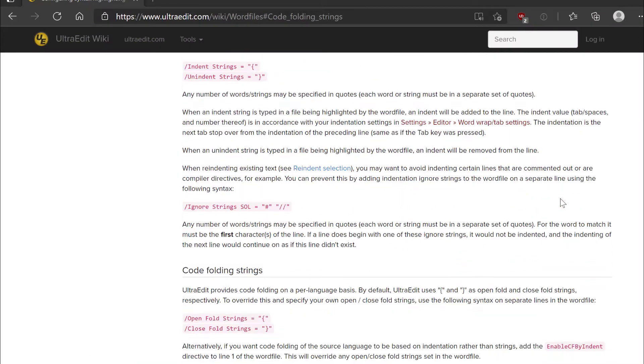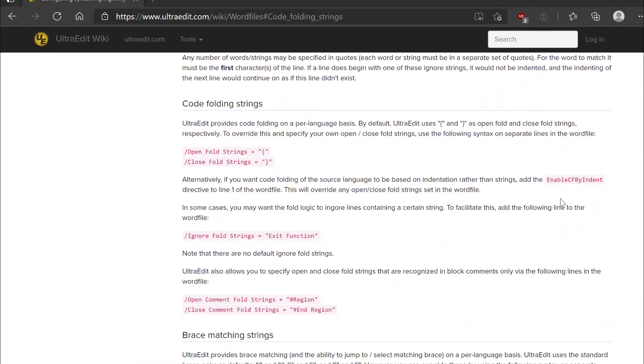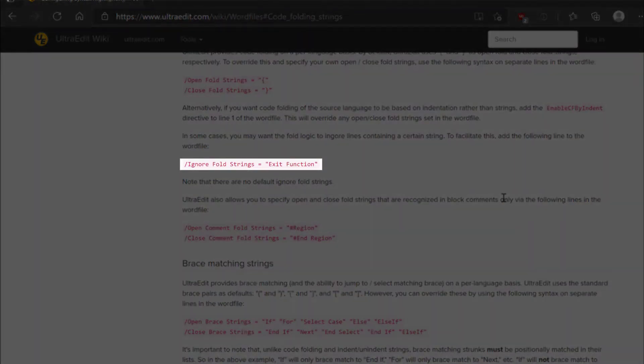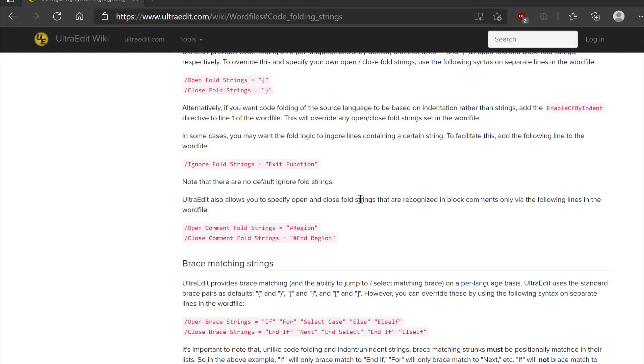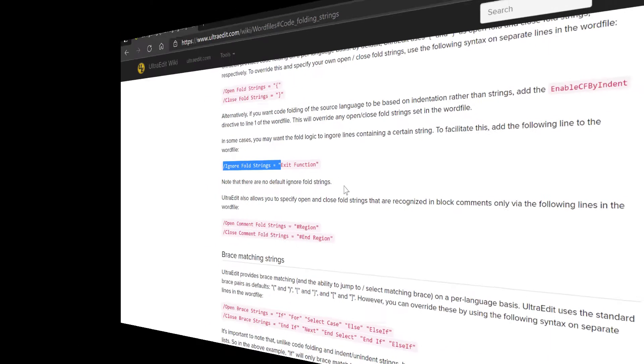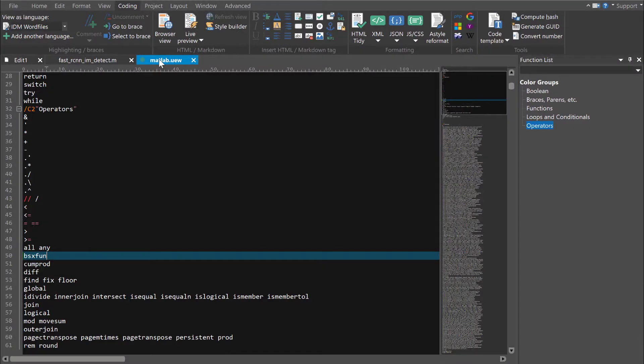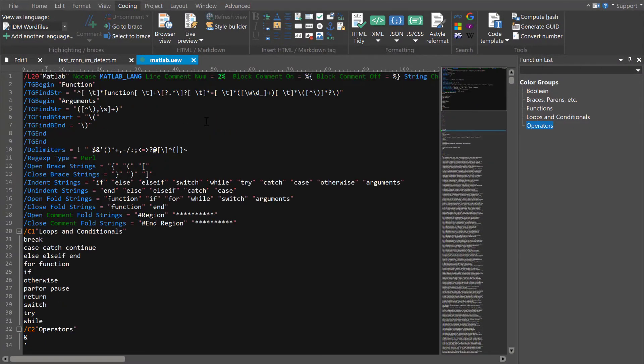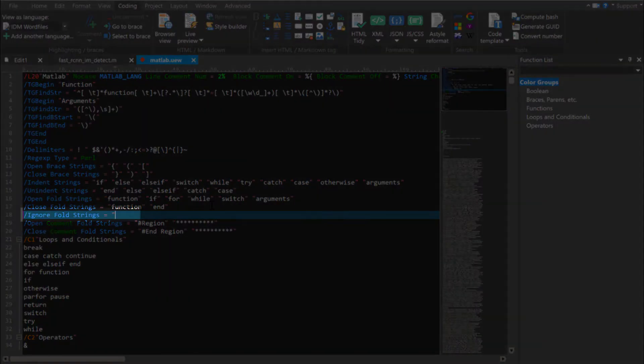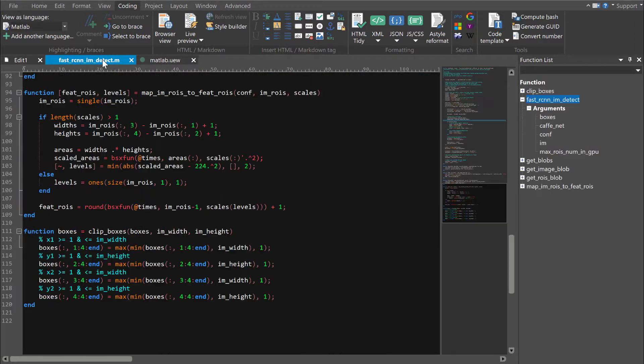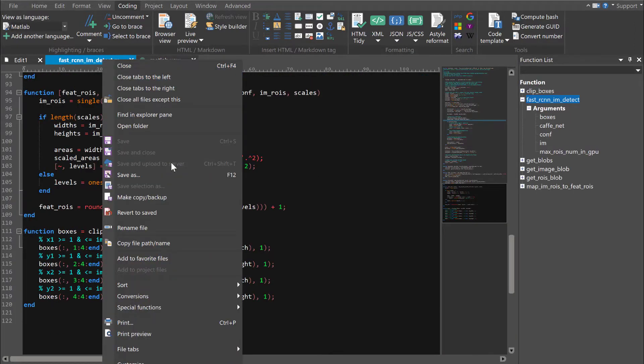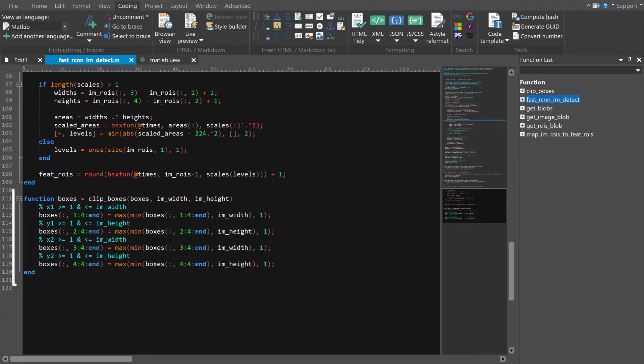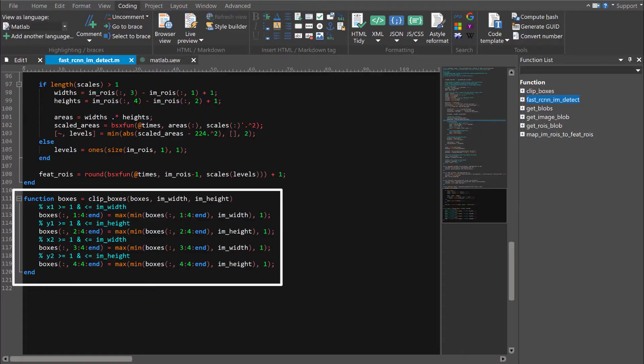Checking the word file documentation, which we'll provide a link for in the description, we see we can account for this by adding an ignore fold string to the word file. We'll go back to the word file and add this. We'll save our change and refresh the file to see if this fixes it. Perfect. Now the folding works as expected.